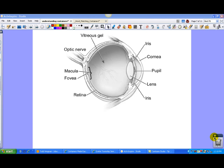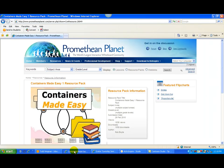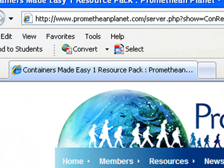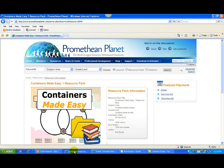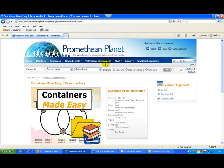So let's go to Promethean Planet. Now if you're not a member of Promethean Planet, please consider joining Promethean Planet. It's a free registration. But once you're a member of Promethean Planet, you can actually download resource packs. So the resource pack that you want to look for is containers made easy. So go to resources and then you can just type in containers made easy. Select resource packs and you will be able to find this. And this is a great, real easy, simple way of being able to set up these interactive pages.